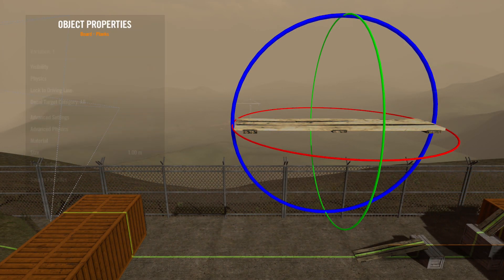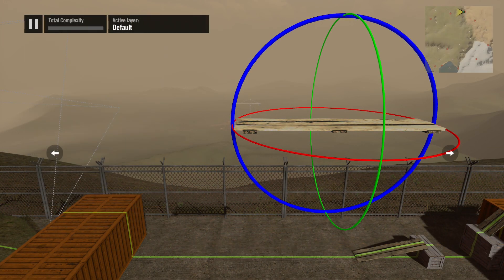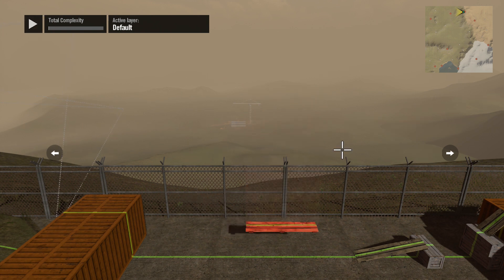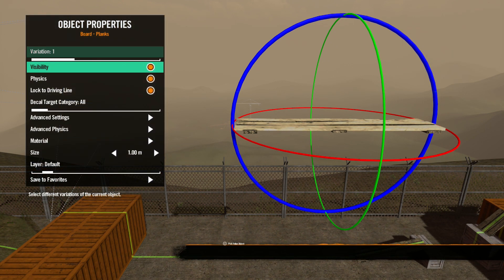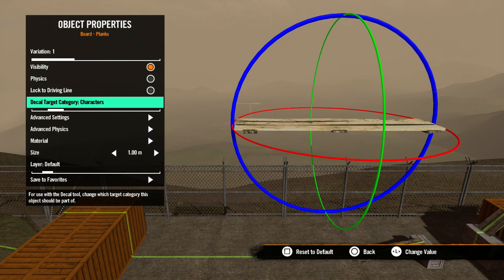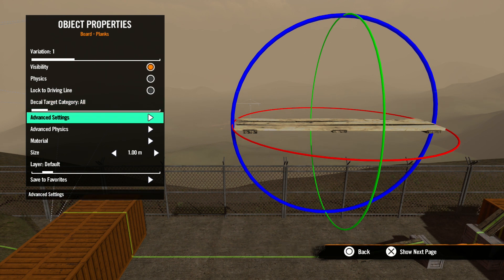Lock to driving line is next. This option does exactly what it says — the object will try to stay on the driving line. Keep in mind, you will also need to have dynamic physics turned on for this to have any effect on the object. Next, we have decal target category. This option is more or less where you set if a decal will display or not display on this object.